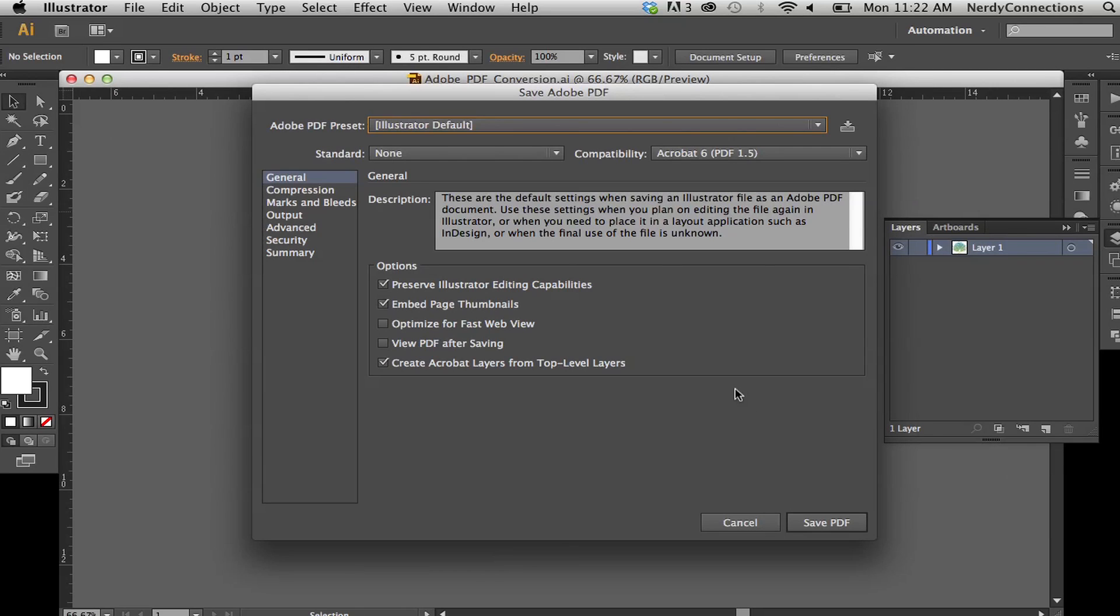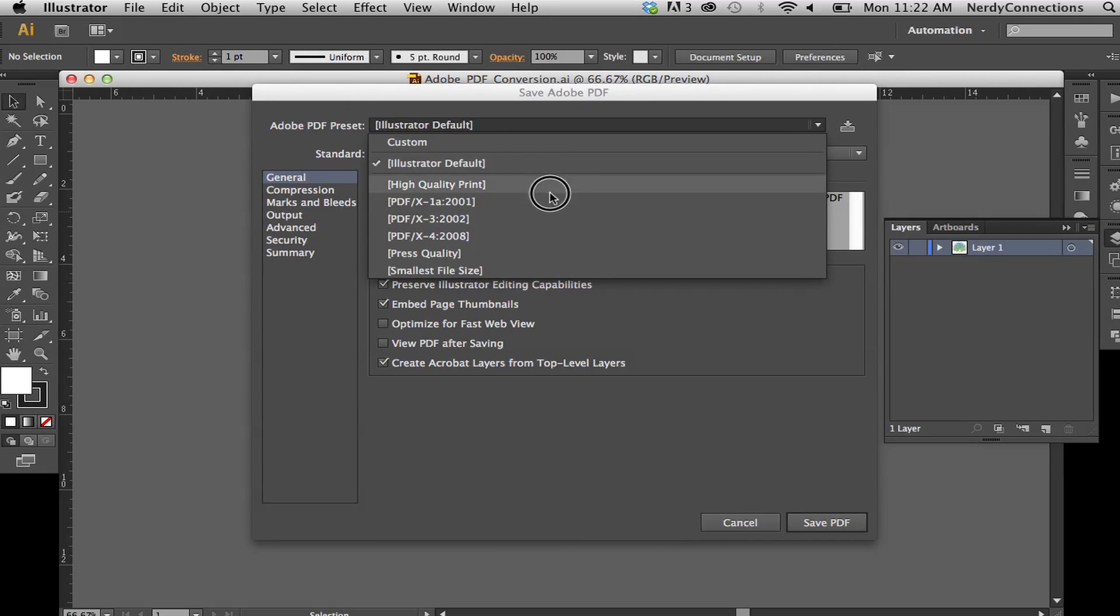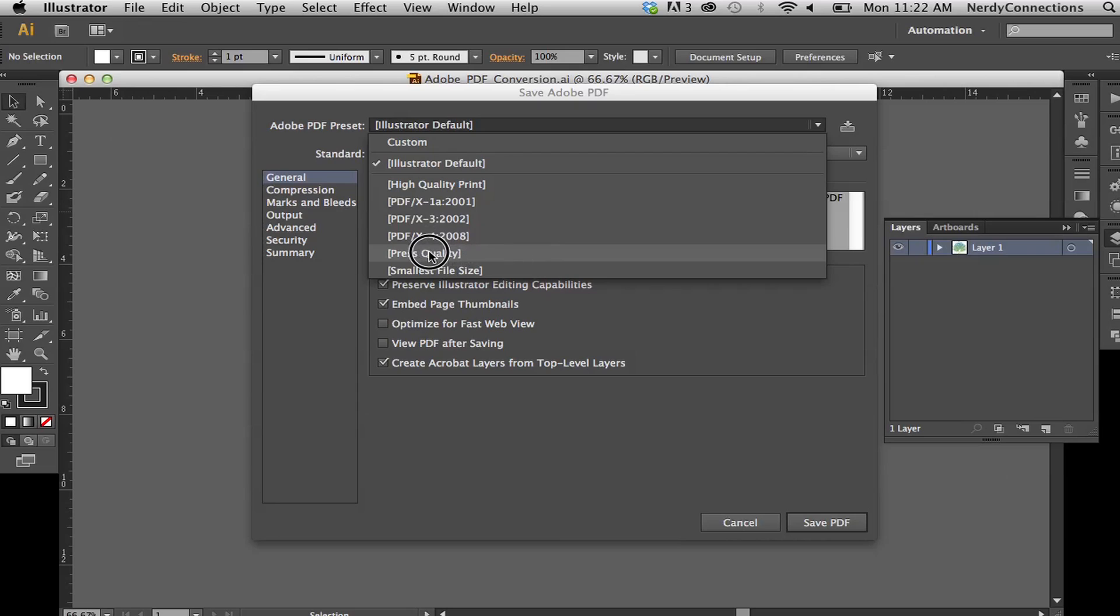And when we do, we get the PDF dialog box here. And this actually has a lot of flexibility in it. I can set it to the Illustrator default, but actually I want to make it press quality.